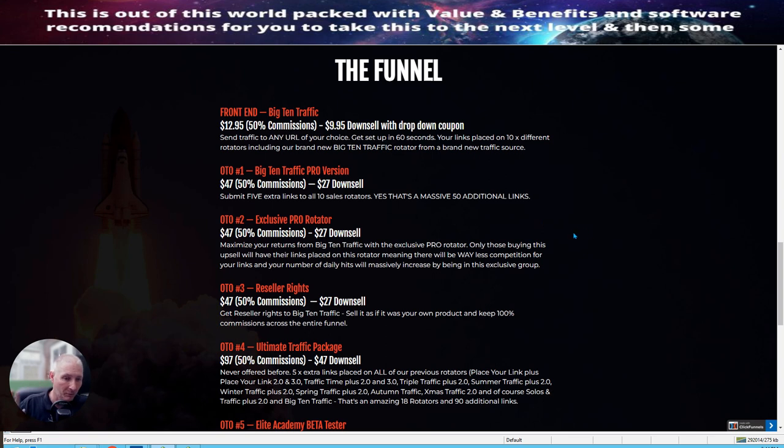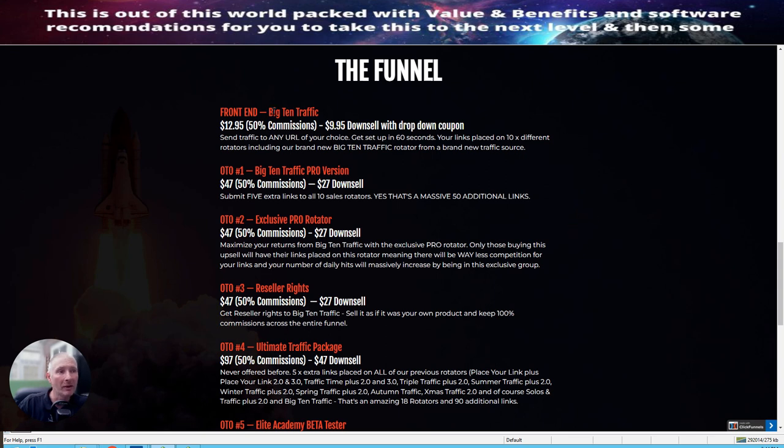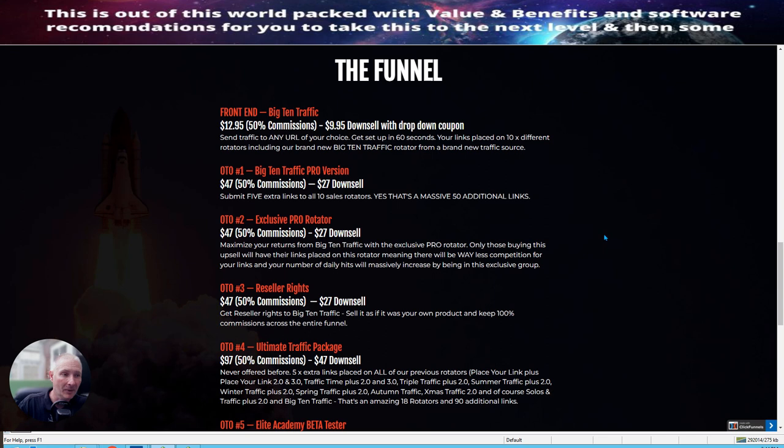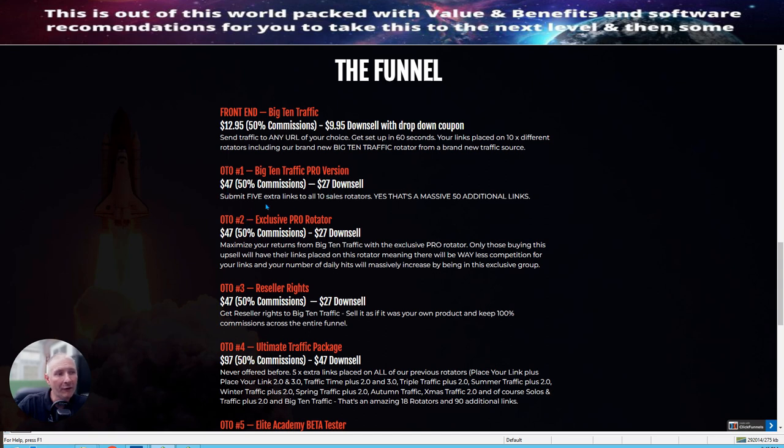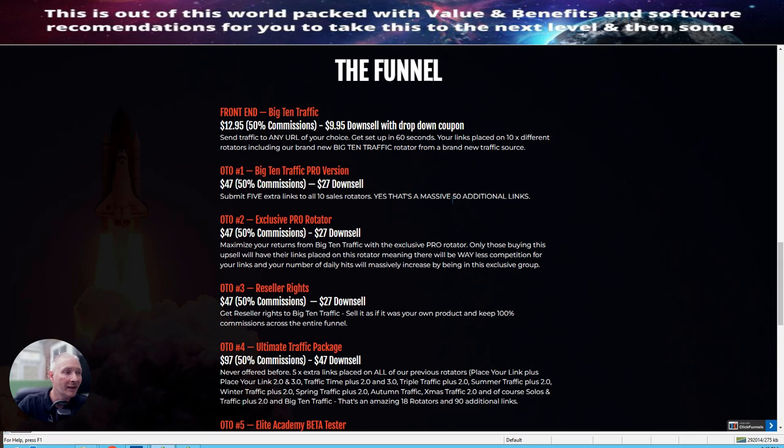I'm giving you lots and lots of value for it's not costing you any money, basically, because if you're going to be buying the Big Ten traffic anyway, not only are you going to get Avengers traffic, but you're going to get my bonuses and my traffic system that I'm going to be giving you as well. The OTA-1, which is Big Ten traffic pro version, this comes in at $47 with a down sale of $27. Submit five extra links to all 10 sales rotators. This is astonishingly cheap at just $27. This gives you the ability of over 50 additional links.